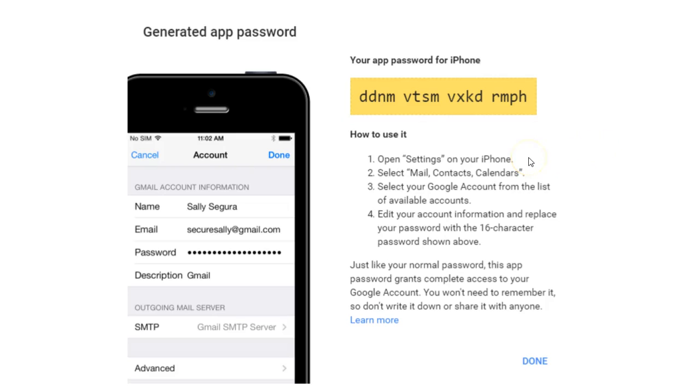An app-specific password is a 16-digit passcode that gives an app or device permission to access your Google account. If you use two-step verification and you're seeing a password incorrect error when trying to access your Google account, an app password may solve the problem.